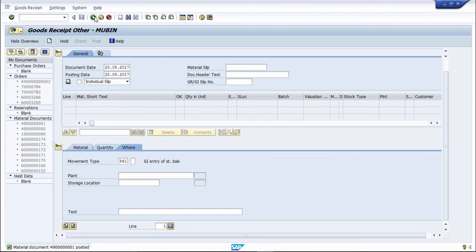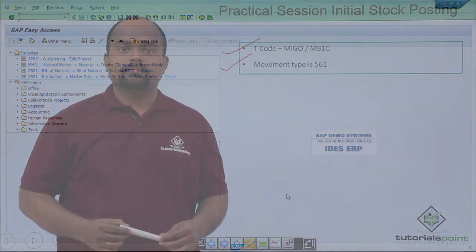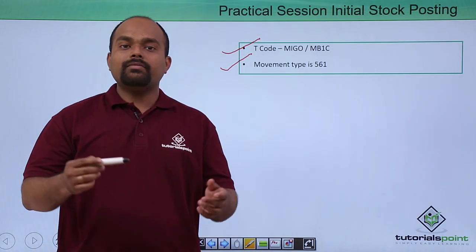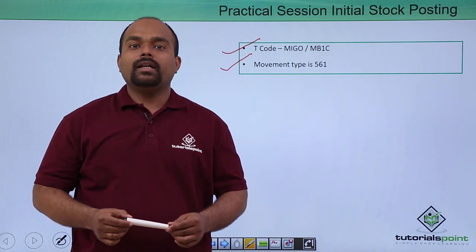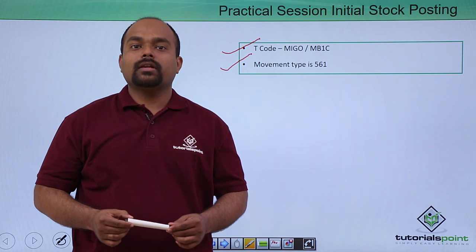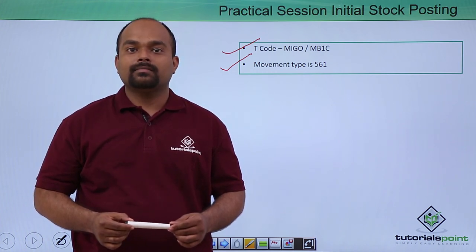Like this, you can perform initial stock posting using movement type 561. In this video, we have seen initial stock posting of a particular material. Thanks a lot.